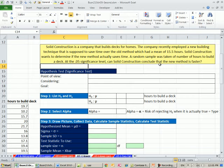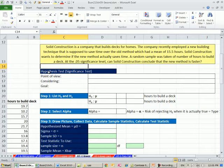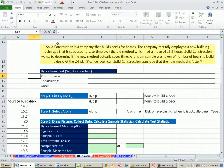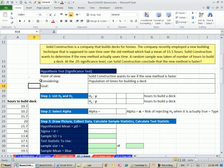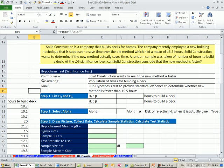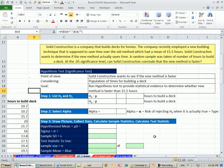Just like we've done in the five previous videos for hypothesis testing, we want to talk about point of view, what we're considering and goal. So the point of view is Solid Construction Company. They want to see if the new method is faster. We are considering the population of times for building a deck, and our goal is to run a hypothesis test to provide statistical evidence to determine whether the new method is faster than 15.5.